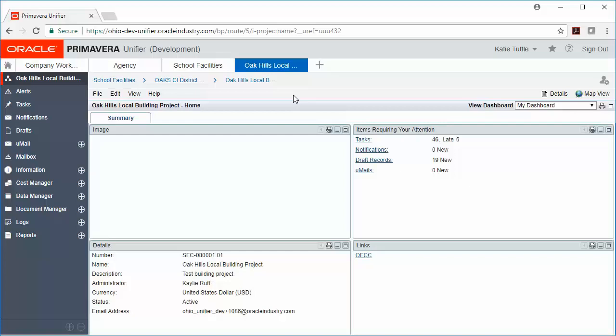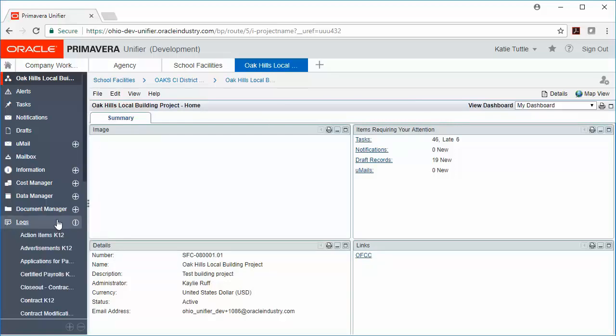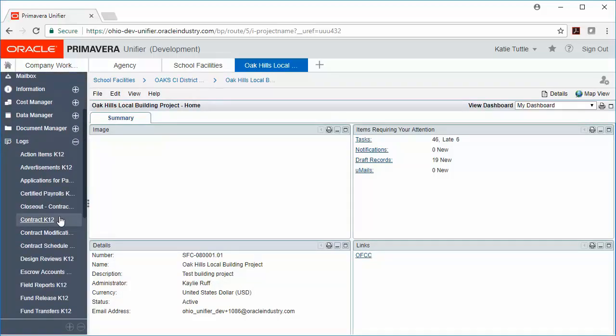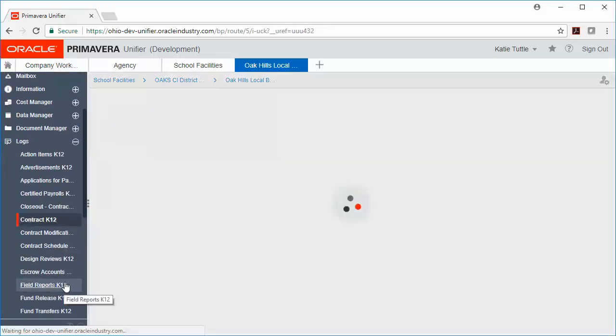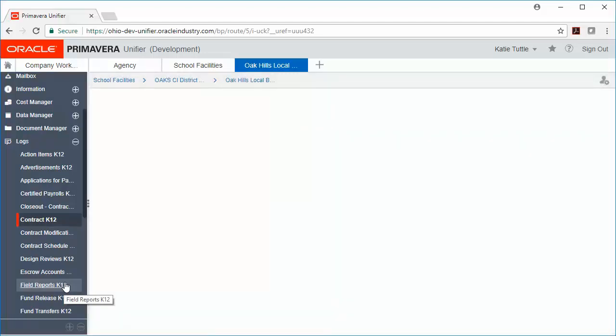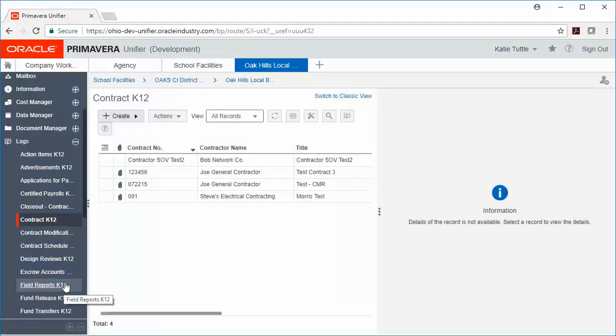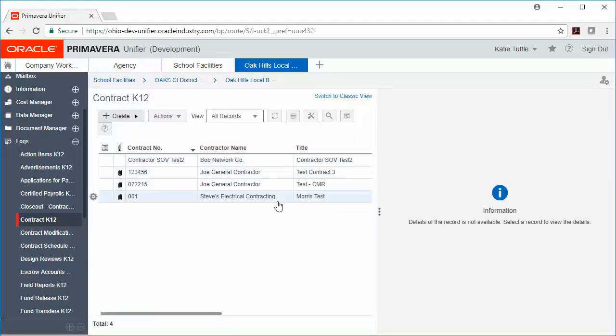That building-level project is going to house all of the records related to your CMR or to your contractor. So if I go to Logs here and I click on Contract, then I'm going to be able to see any of those CMR or general contracting contracts. This is also where all pay requests for your CMR or your general contractor will be housed.